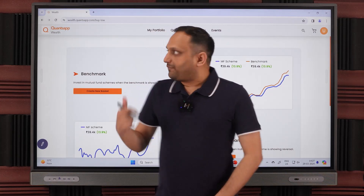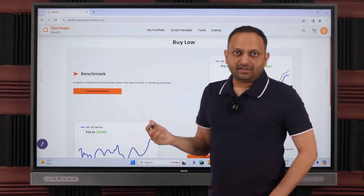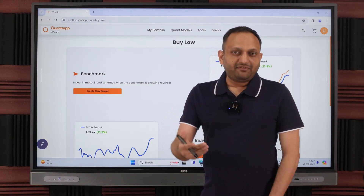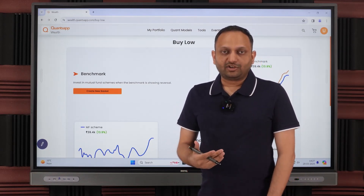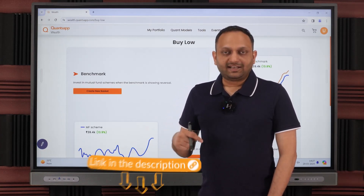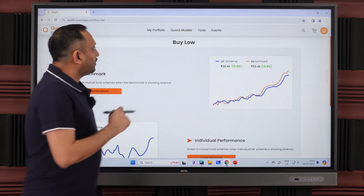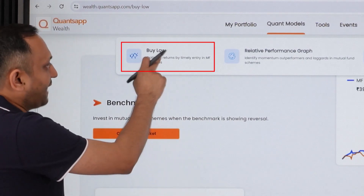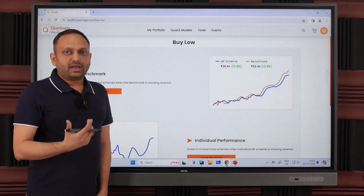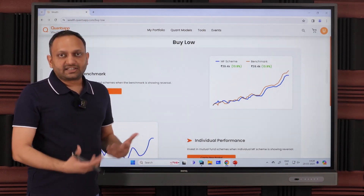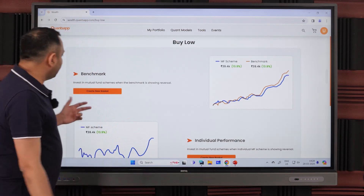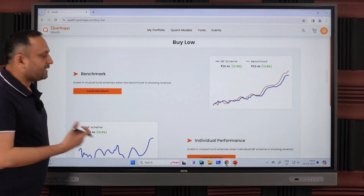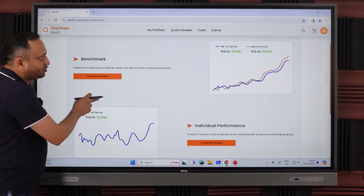Now let's implement these two solutions with the Buy Low model in ConceptWealth. We are now on well.concept.com, the web application where you can log in. The Android mobile application is also available, with a download link in the description, and iOS is coming soon. If you go into Quant Models, you can see there are a few quant models available, and we are choosing the Buy Low model, which helps you do SIP in a better, more systematic way every month.